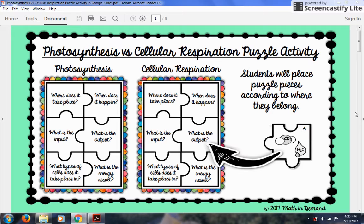Hi, I'm going to show you my photosynthesis versus cellular respiration puzzle activity. This is a great activity that compares photosynthesis and cellular respiration, and students will also be looking at the equations. I offer this activity both as a paper edition and Google Slides, and today I'm going to show you the Google Slides.